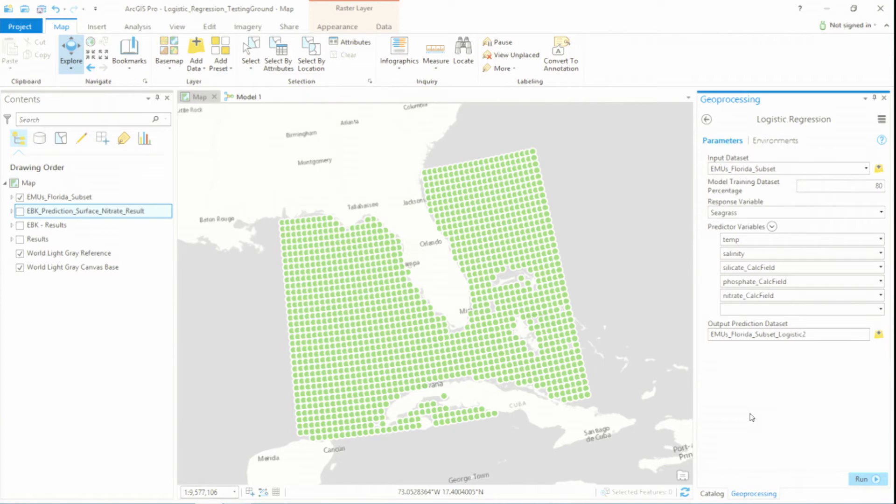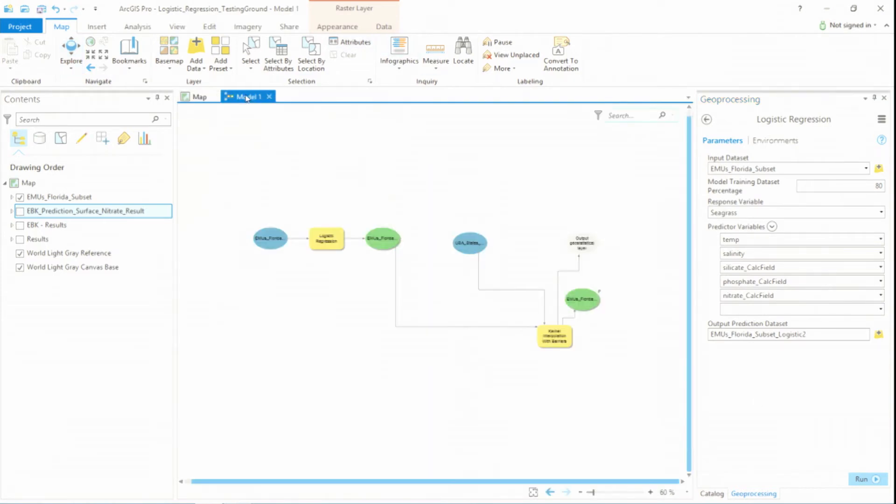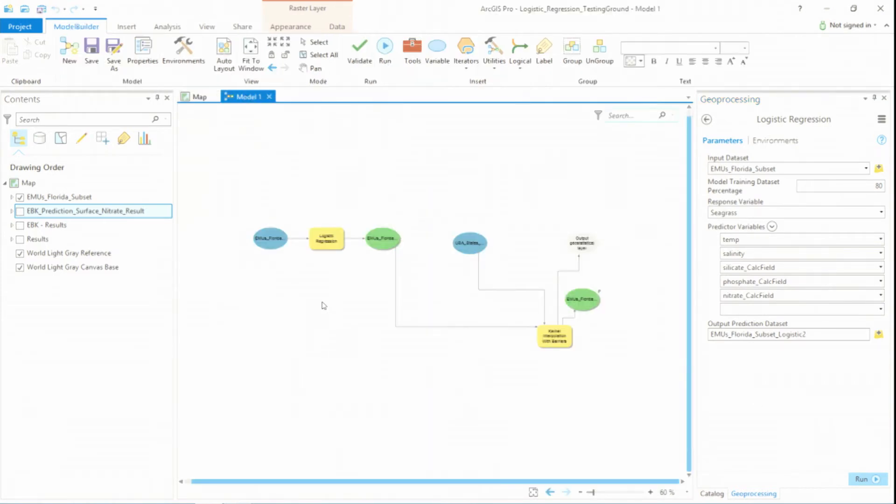But again, this is just one cool part of creating a script tool. This customization, the way it integrates with the platform, it's all great, but the real power is here. So here is a model that I've created.